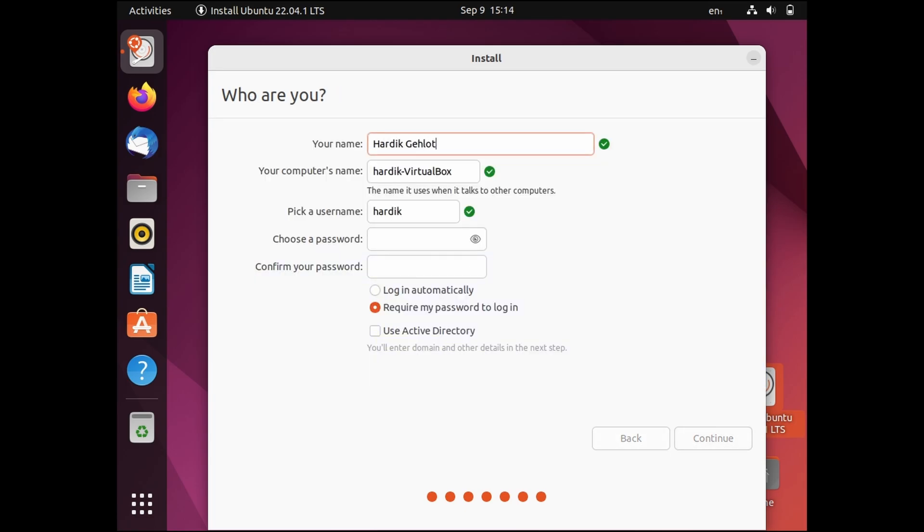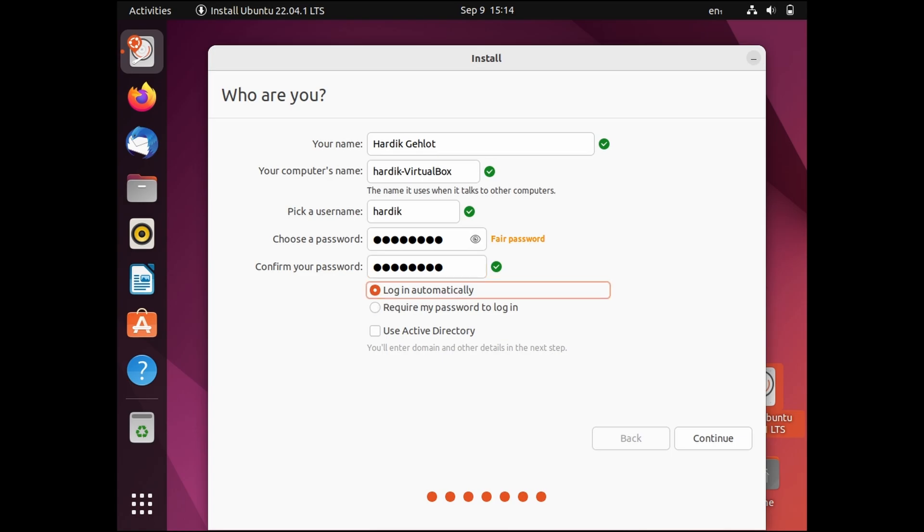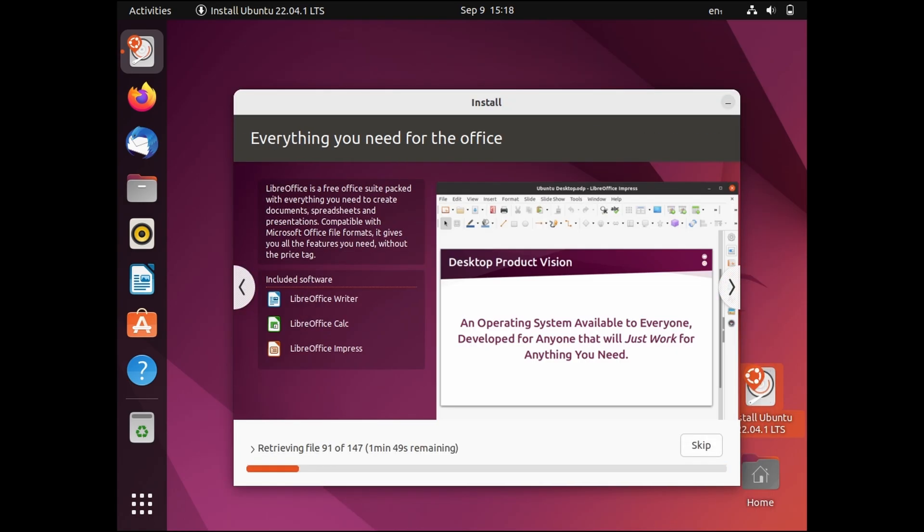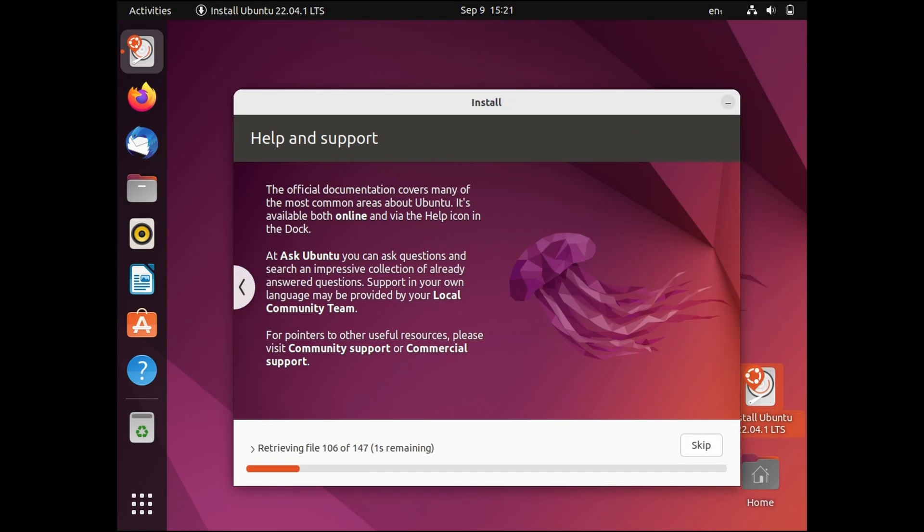Now enter username and password then Ubuntu will start installing. It will take about half an hour and it will also update in the process if you have selected that option. I have also created an Ubuntu installation video for PC whose link will be in description.